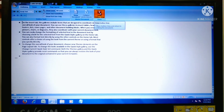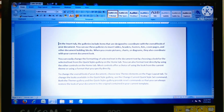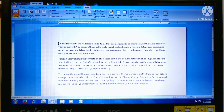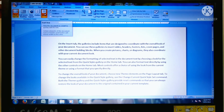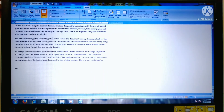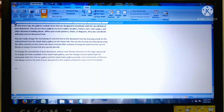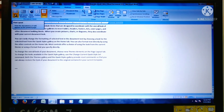Again go to the View tab. The last view is Draft view — this is the Draft view. Now I am going back to the first view, or default view, which is Print Layout view.